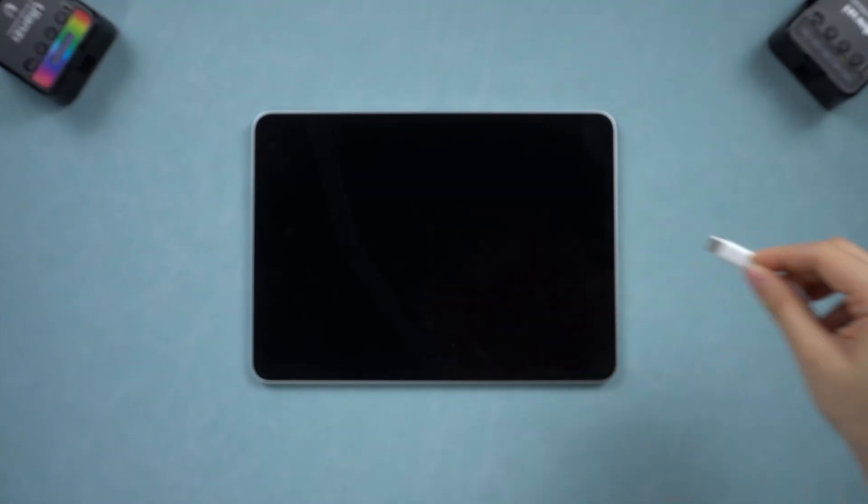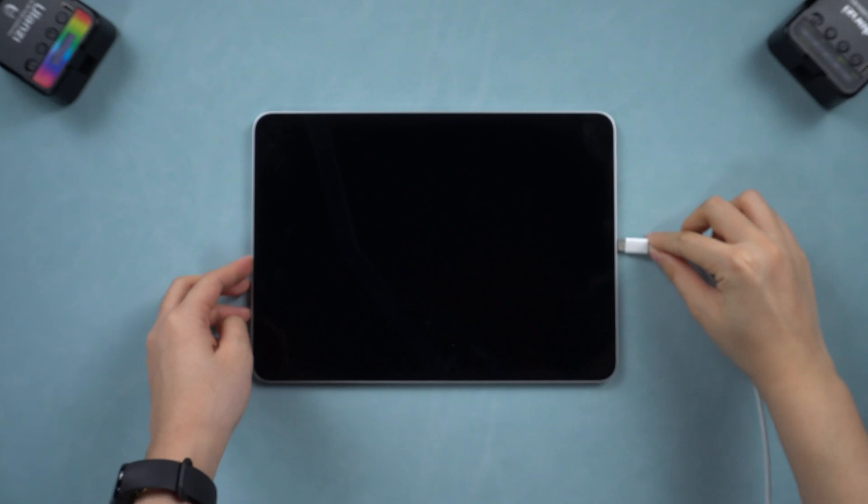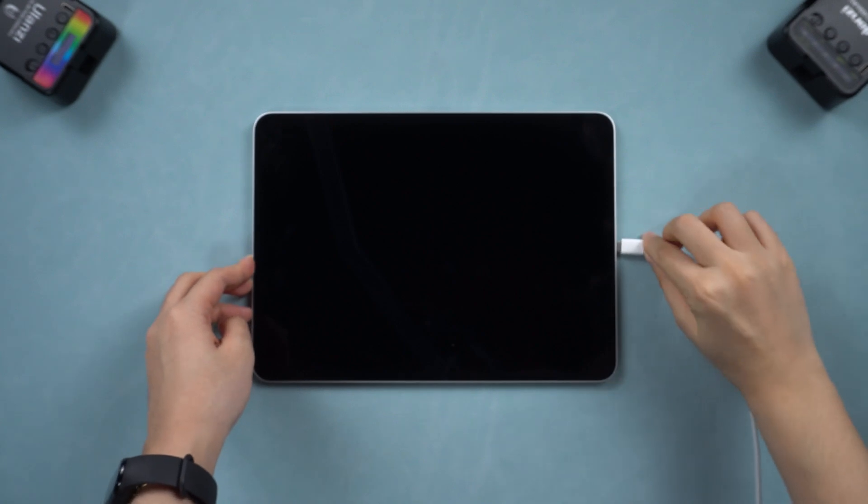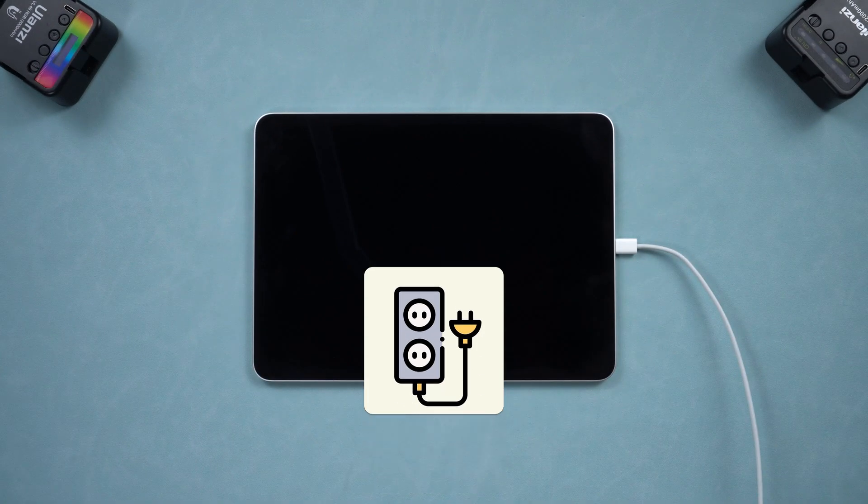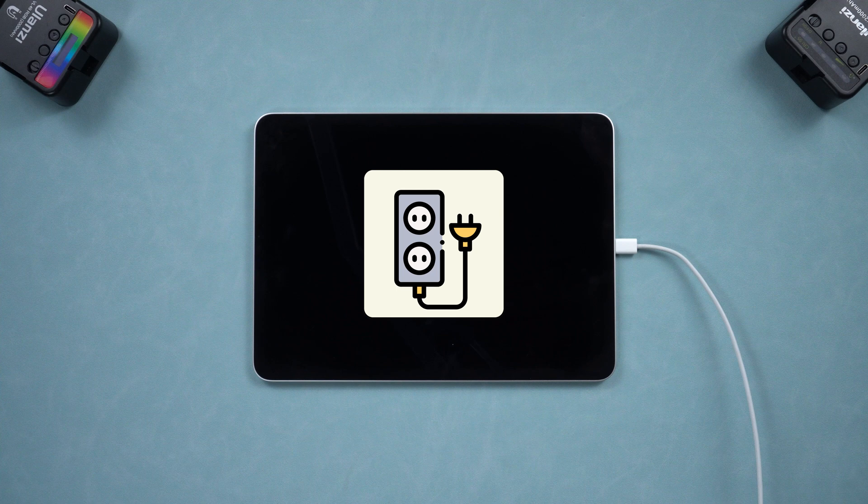Let it charge for at least 15 minutes and see what happens. You can also try out a wireless charger or try a different power source if that is an option for you.